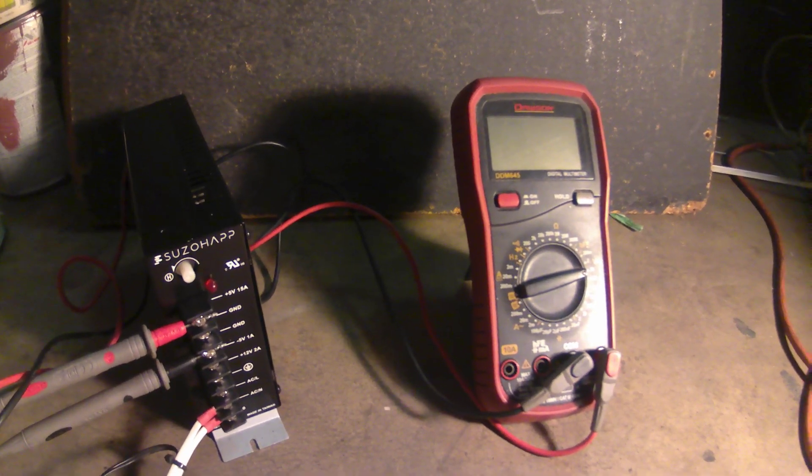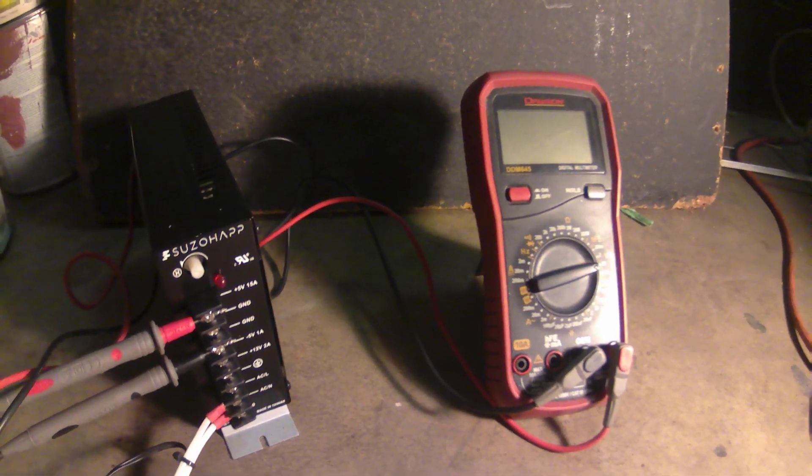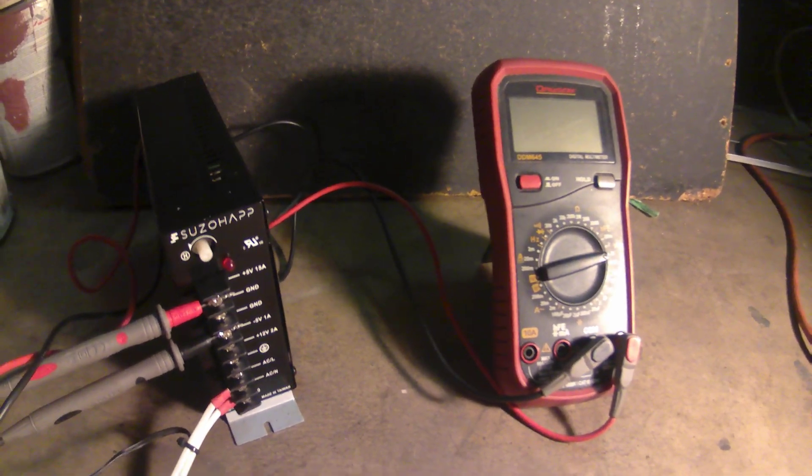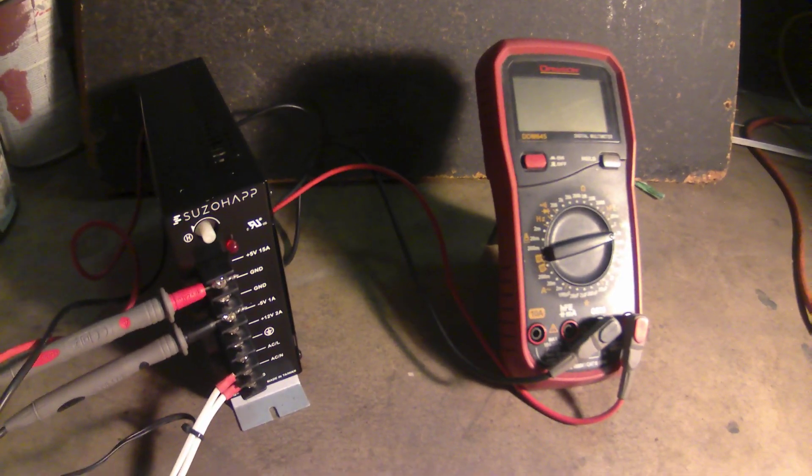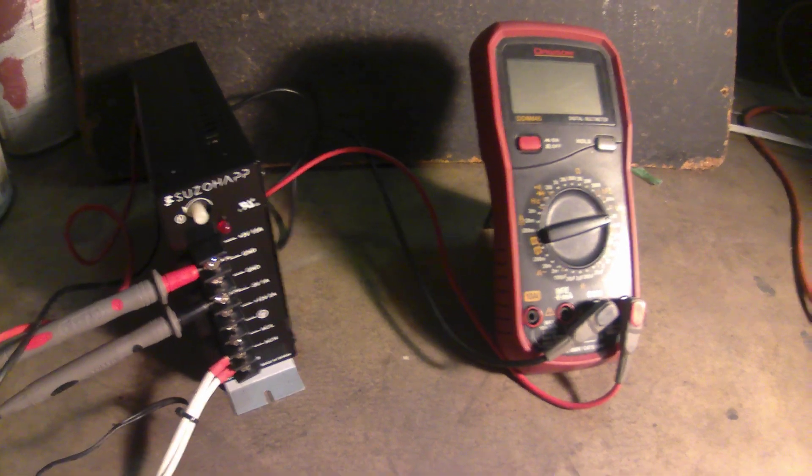Alright, I'm going to show you guys how to adjust a power supply for your arcade machine.